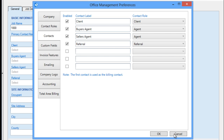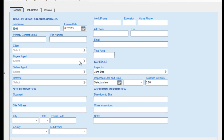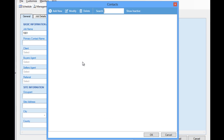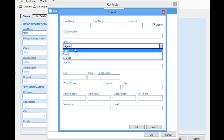We can return to our job entry screen, and if we add a new buyer's agent to our job, notice that the role of Agent is already specified for the new contact. We could also select this to add additional roles as well.